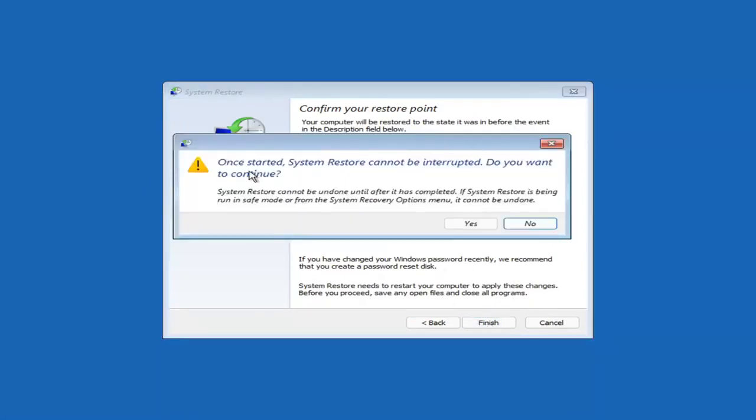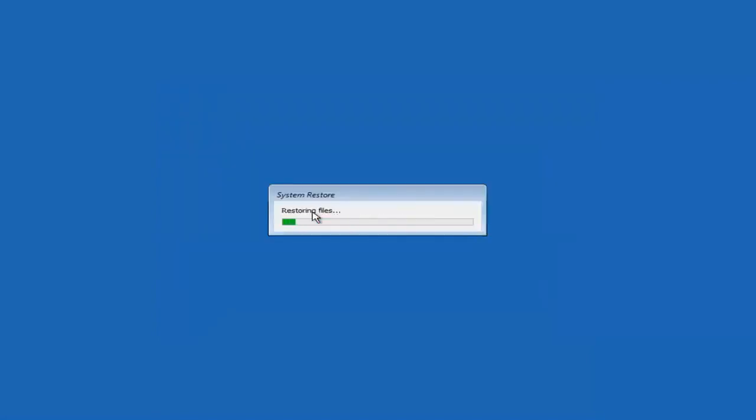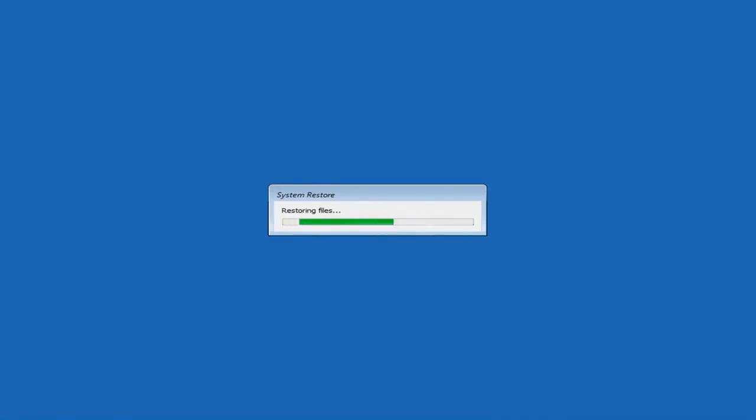So once started, System Restore cannot be interrupted. Do you want to continue? I think we're going to select Yes. I don't think we have anything better to do on our computer right now. So just give it a moment here to initialize. It will take a couple minutes to run. Obviously depending on how large your hard drive is and how much is saved on the System Restore point. So just give it a couple minutes here.